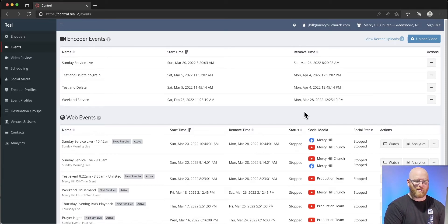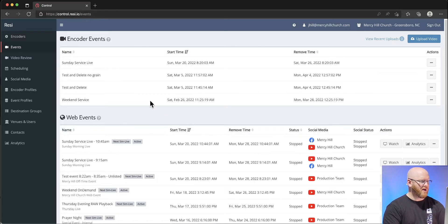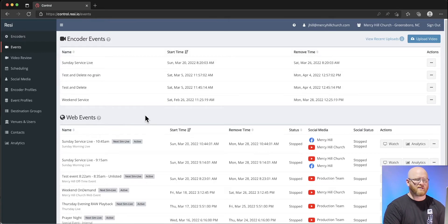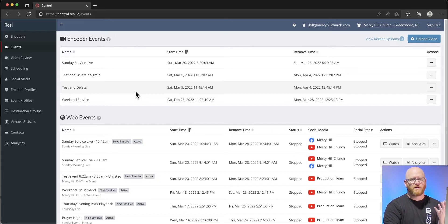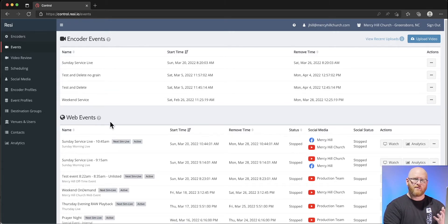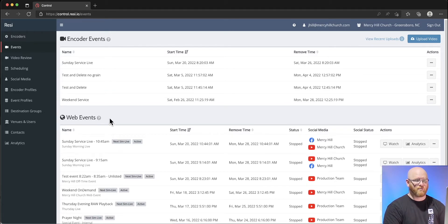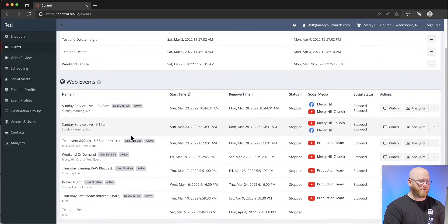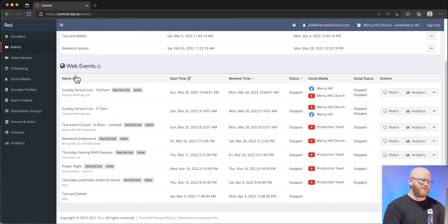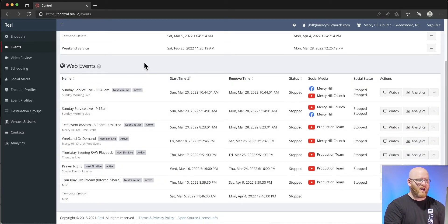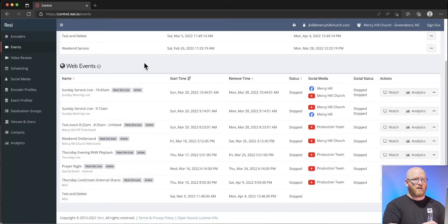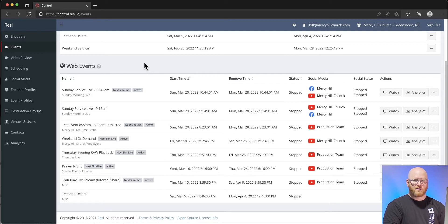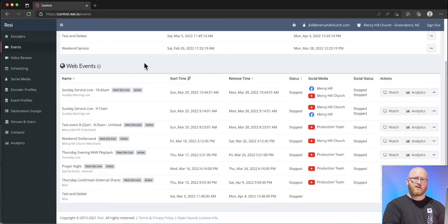This isn't generally how I would effectively use Resi to stream our events. I would rather have a scheduled event to make that happen. Below the encoder event section we have web events. Encoder events have captured the Resi servers but they haven't gone anywhere.